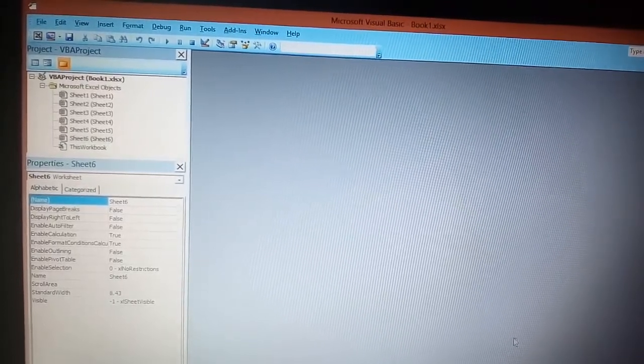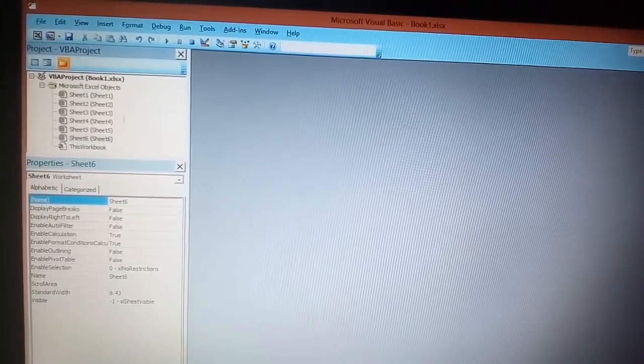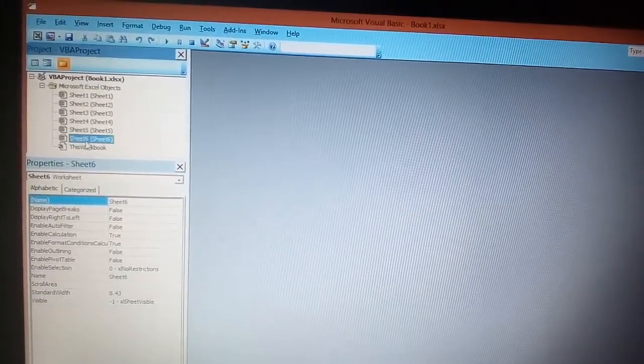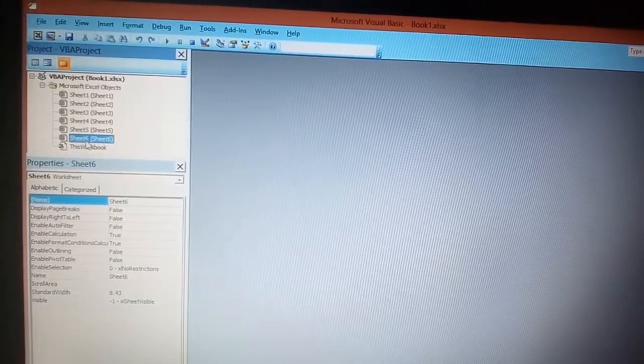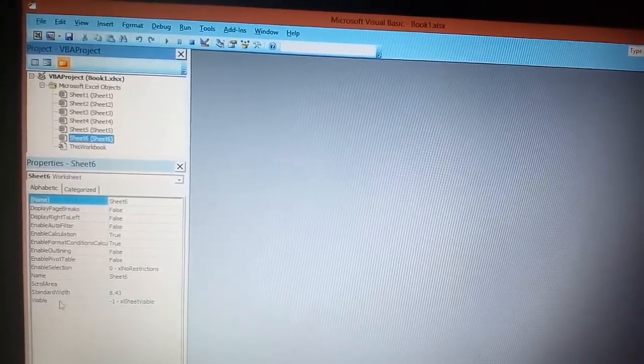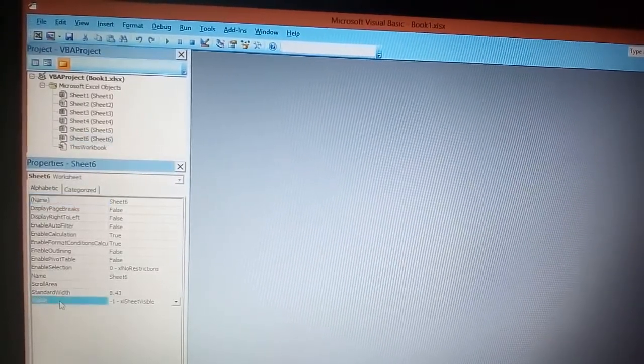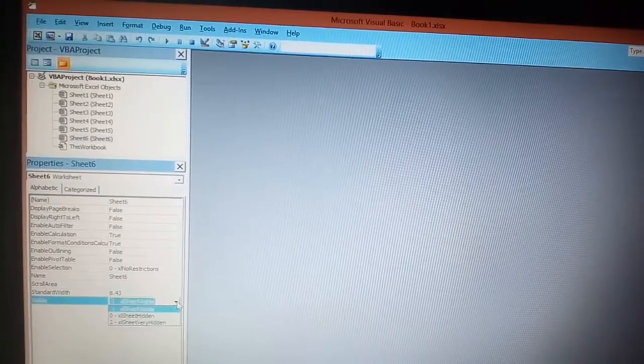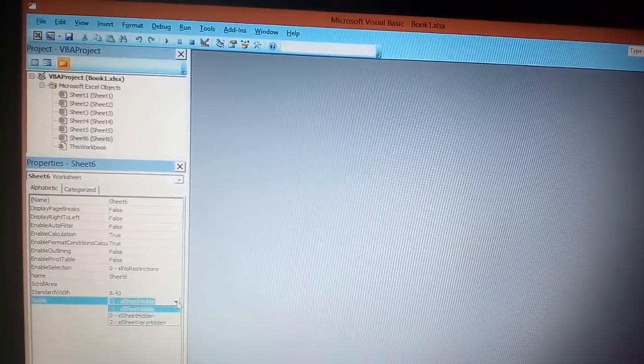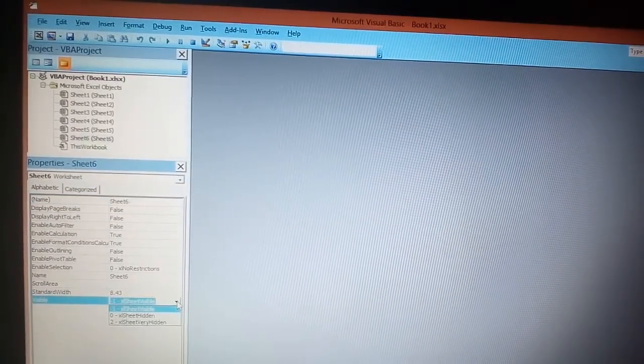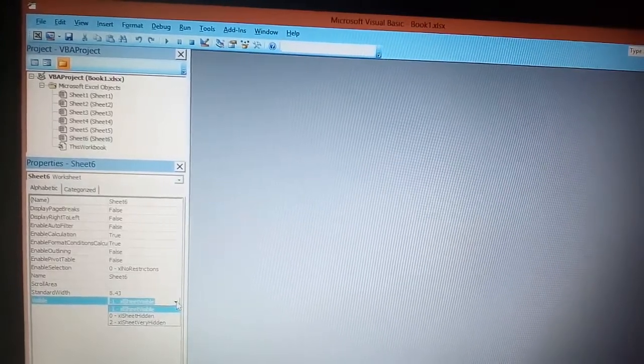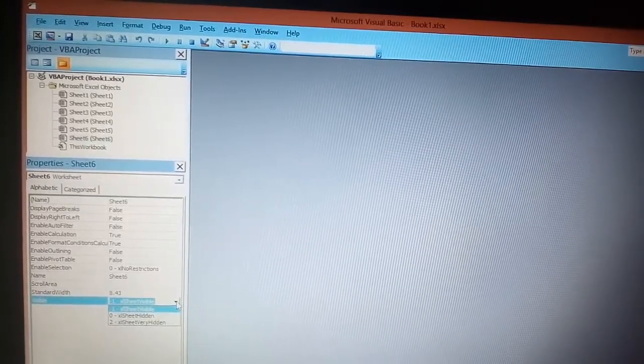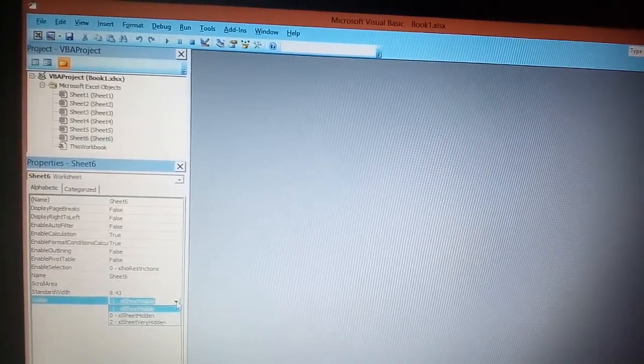I just have to click on that sheet six, and then the last option which is Visible. Click on that option. You will get three different options: the first one is Sheet Visible, the second one is Sheet Hidden.